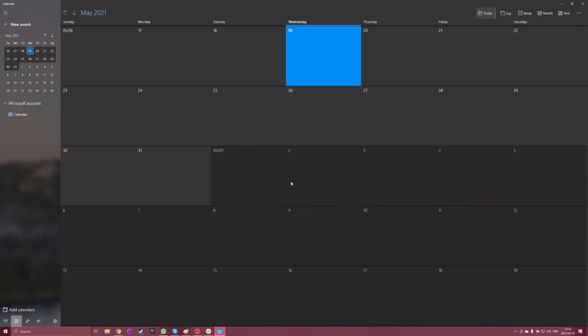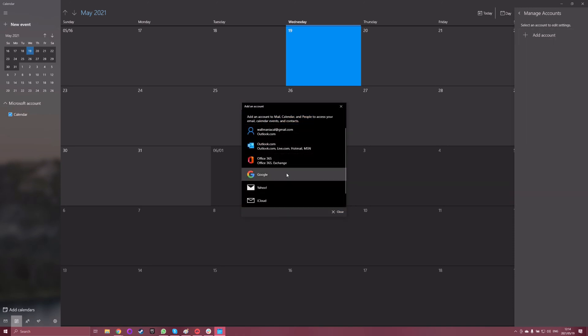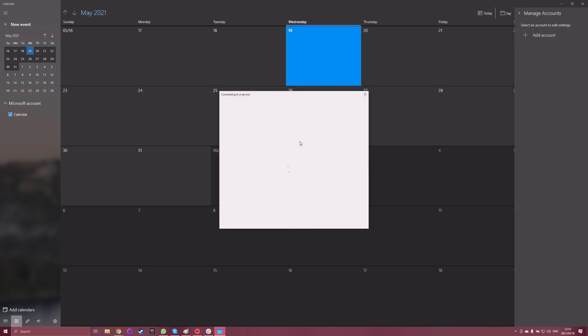Open the Calendar app and click the Settings button — that's the gear icon on the lower left. Select Manage Accounts in the right-hand sidebar that appears. Choose Add Account and then pick Google. Sign into your Google account as usual. Once you successfully connect to your Google account, you'll see a confirmation message. Click Done in that window.